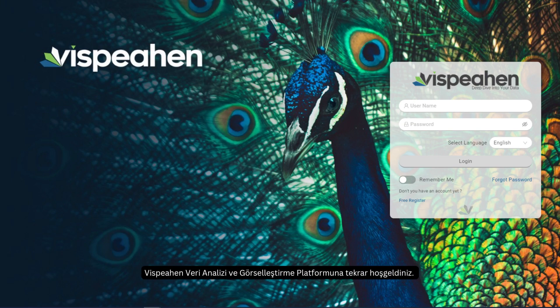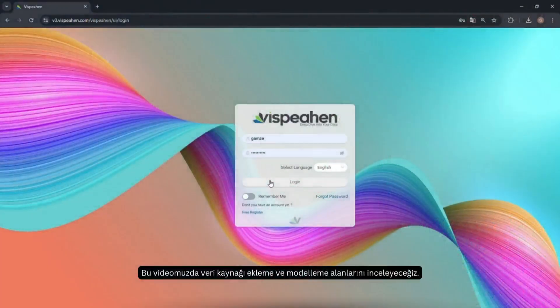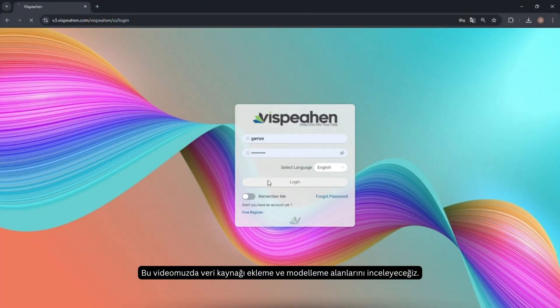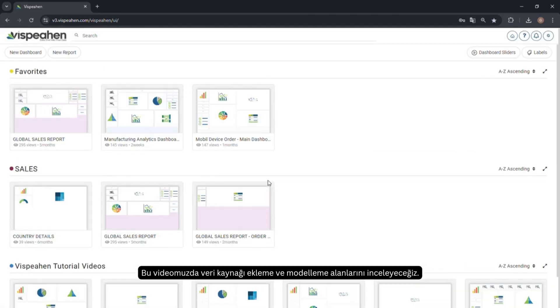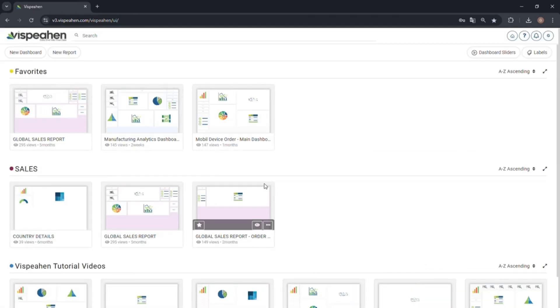Welcome back to the Vispehen Data Analytics and Visualization Platform. In this video, we will examine data source connection and modeling areas.